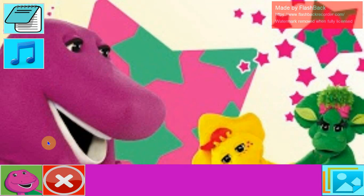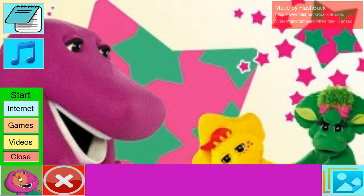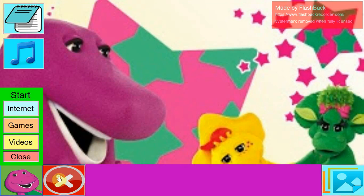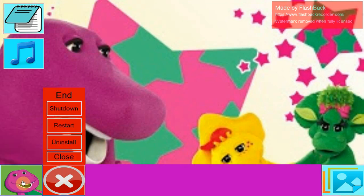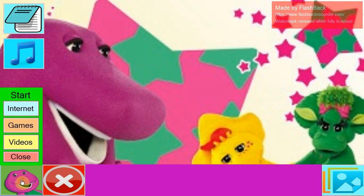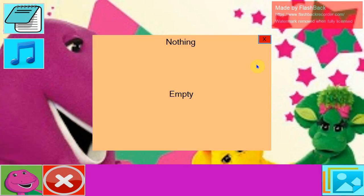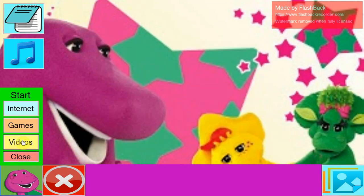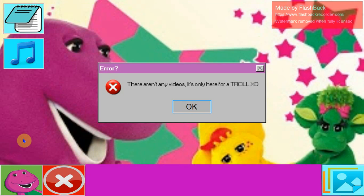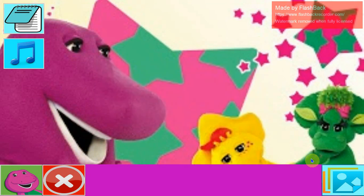Okay. We're back here. Wow. Videos. That's empty. Let's go for some videos. There are 10 videos. It's only here for a troll. Whatever.